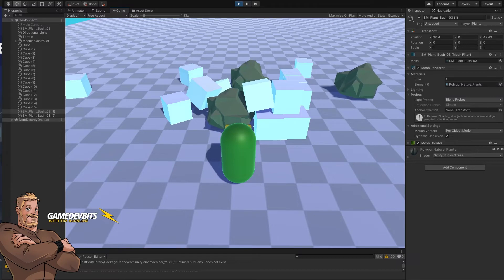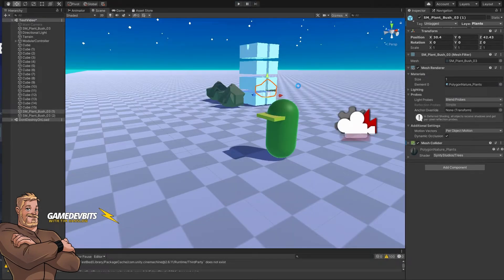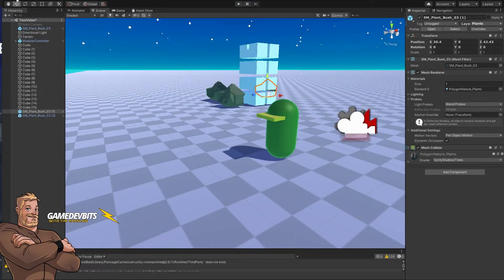So everything runs into everything but right now that's not what we want. So let's jump back out and now we're going to jump into the project settings and edit our physics layers.